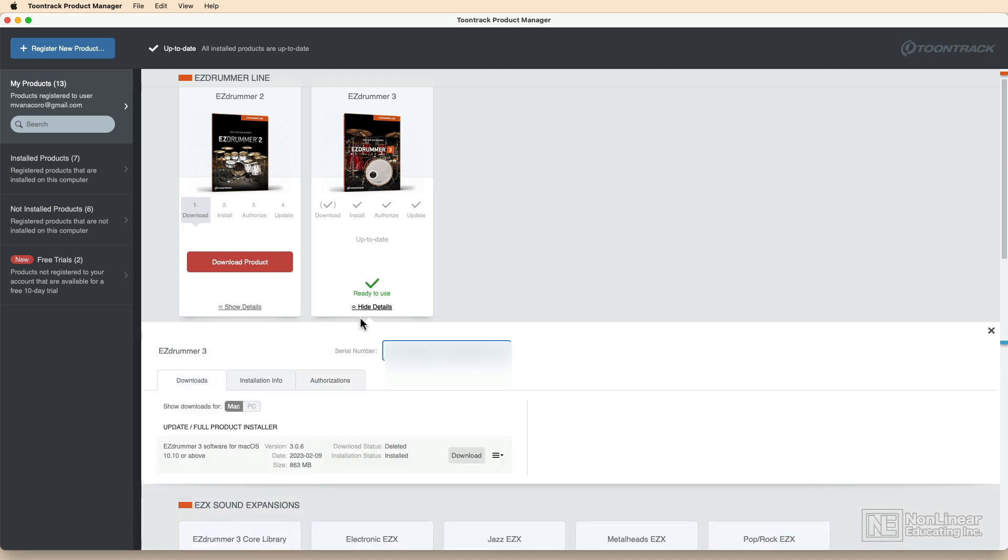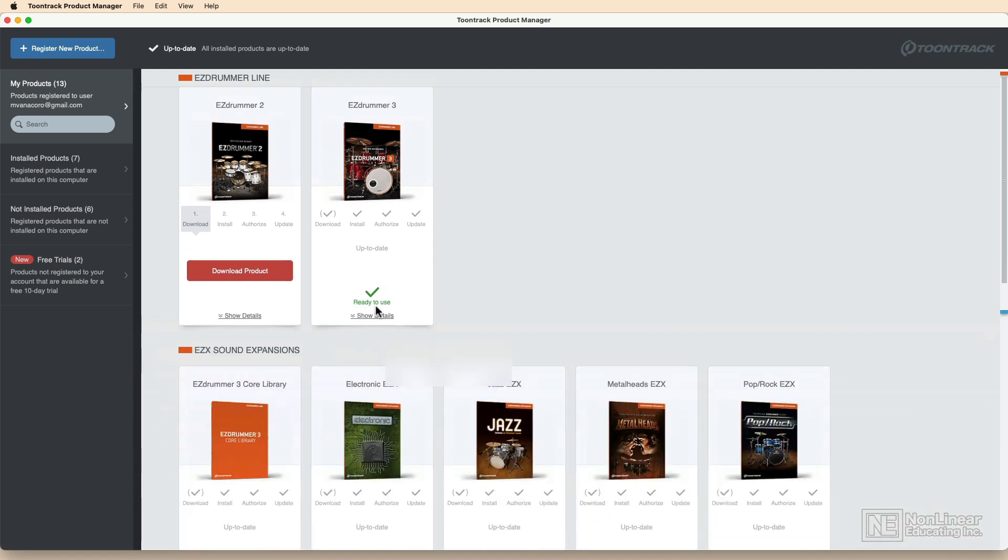The Product Manager is a great app that's going to help you get started and make sure that you've got Easy Drummer installed, as well as the core content library, which is the drum sounds themselves.